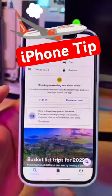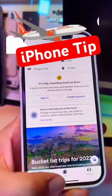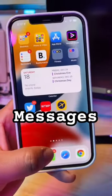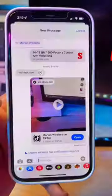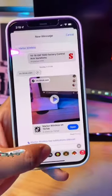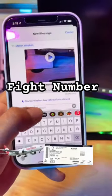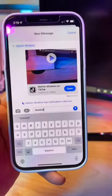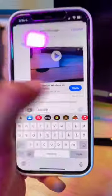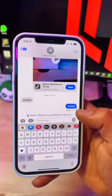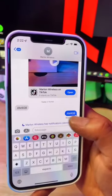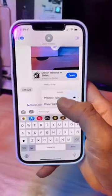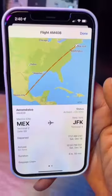If you're traveling this holiday season, here's a tip your iPhone can do. Simply go to your messages, paste your flight number, and send it. The flight number becomes underlined, so click on it. Now your iPhone will give you this option — click on it.